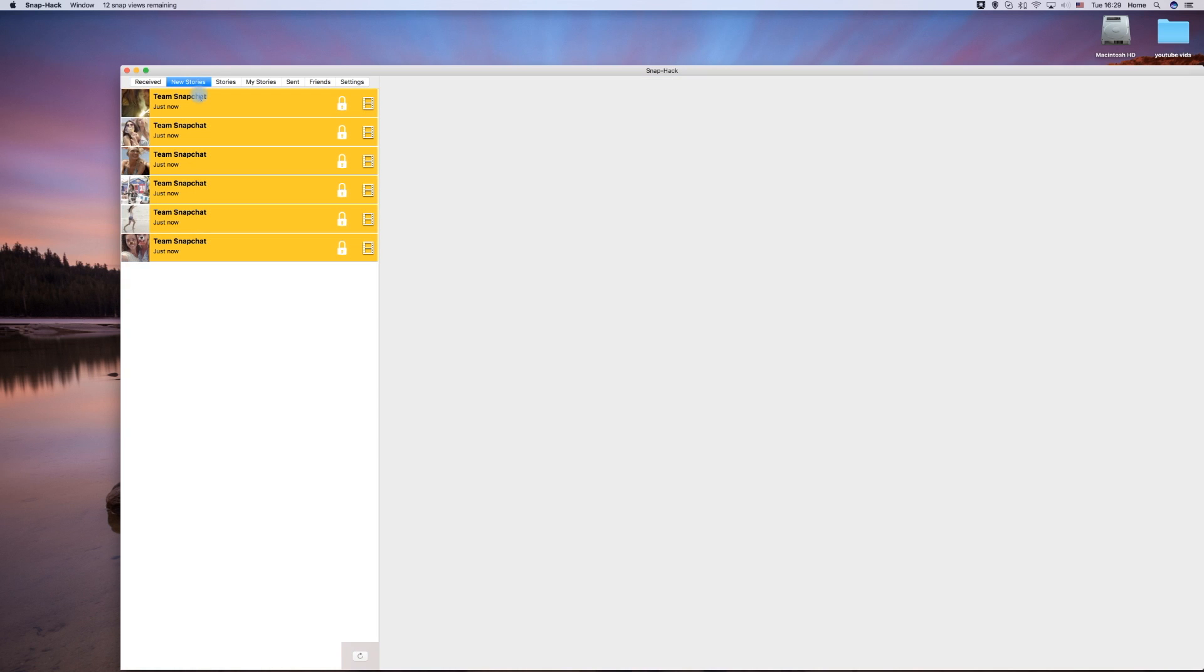Click on new stories to see a list of your friends' recent story posts. Just click on one to start viewing.